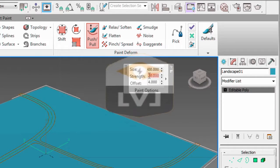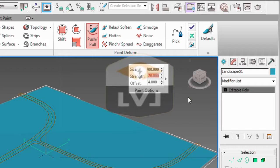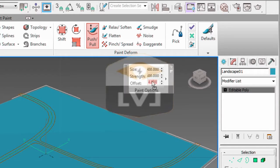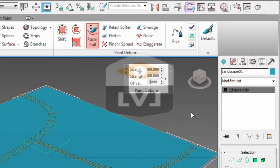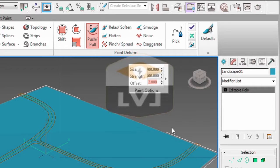For the strength, we want to enter a value of 600. This will push or pull the geometry 50 feet or 600 inches when we paint. In the offset amount, type in 2 and hit enter. This will set an offset value that determines the strength of each brush stroke.